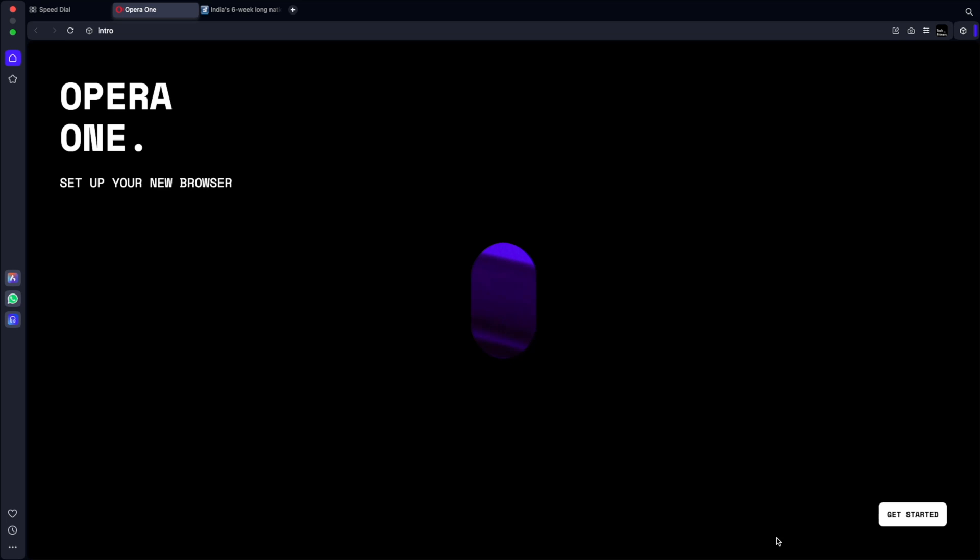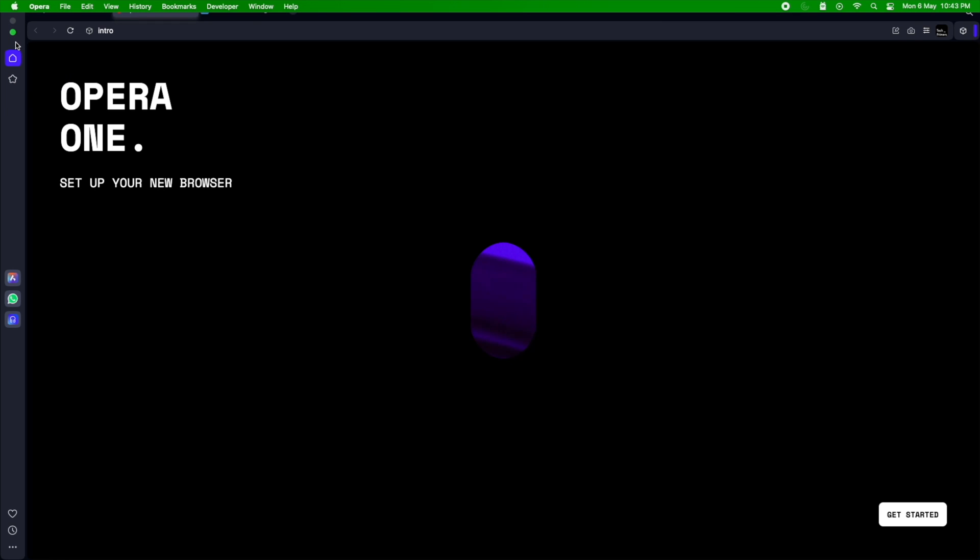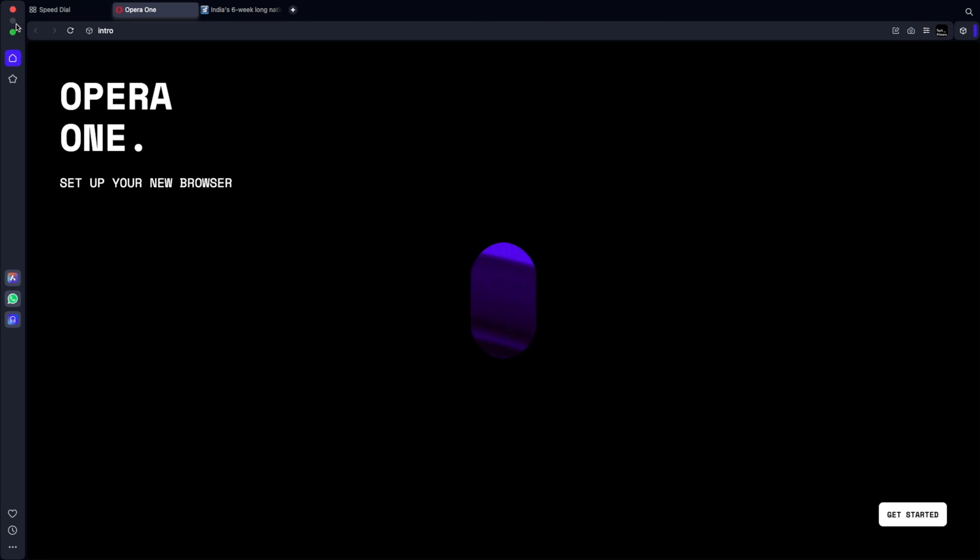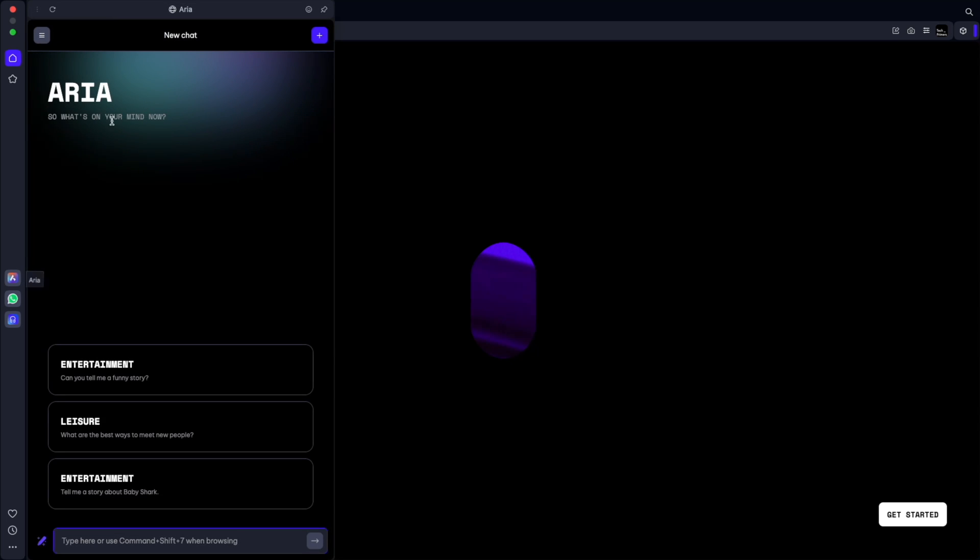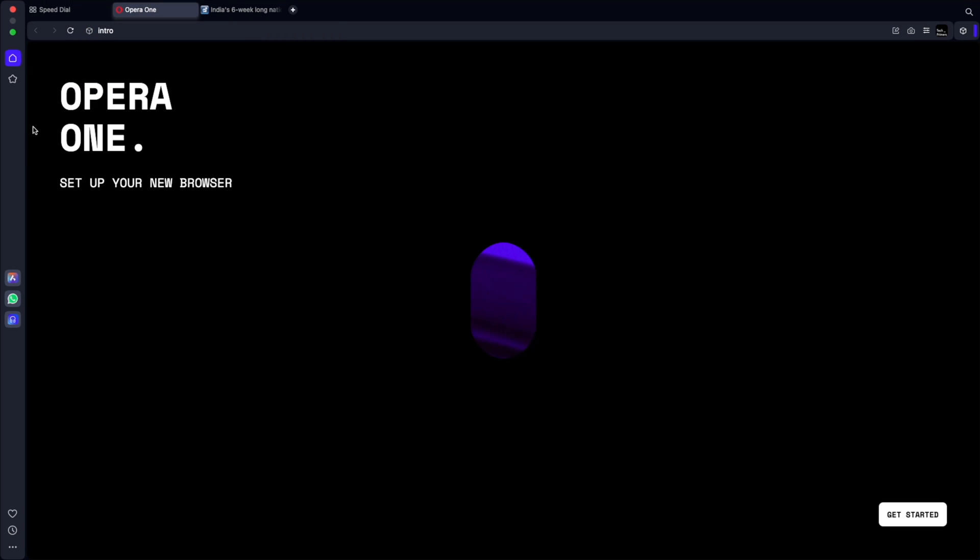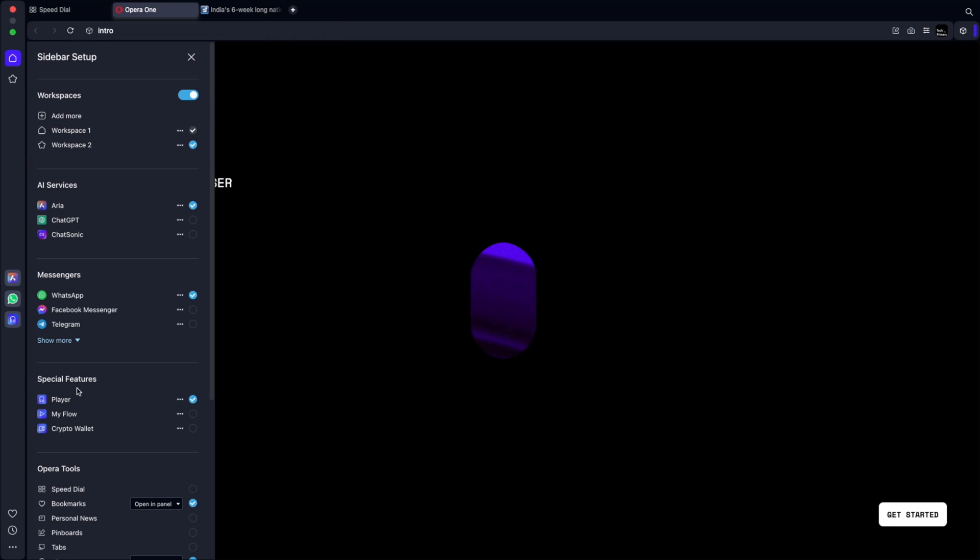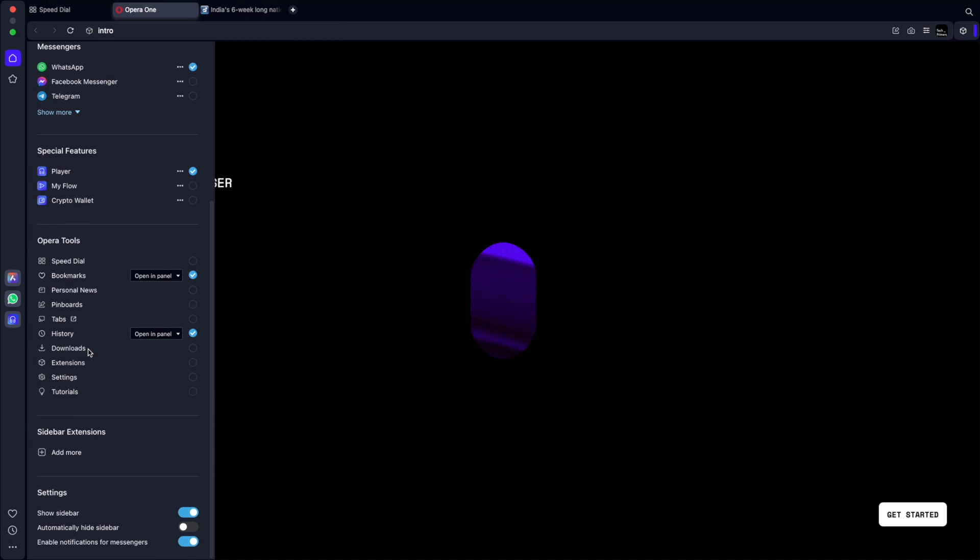The funky part is, if you see here, a lot of these icon placements are funky because even the maximize options are like in the vertical format. And you can see the chat assistant, which is ARIA, which is present in the left side pane. So unlike the other two browsers, this is present in the left side pane here. And again, you can go to the settings here to change different options.